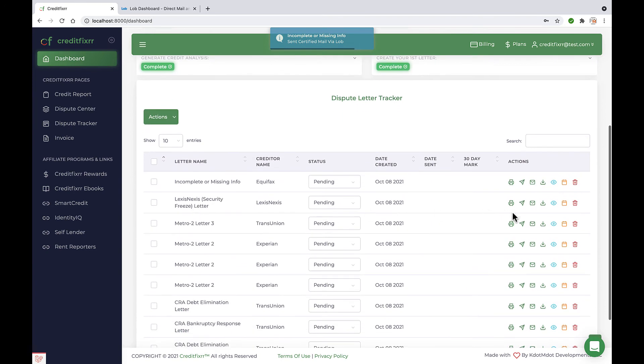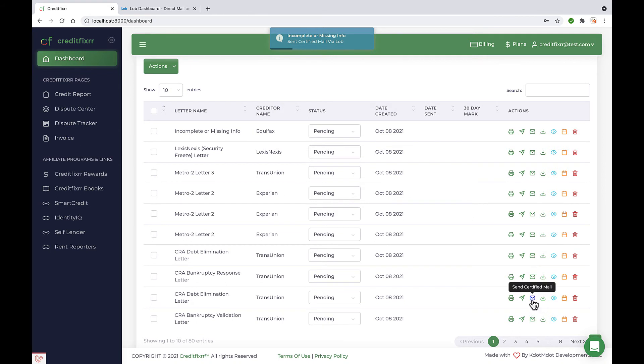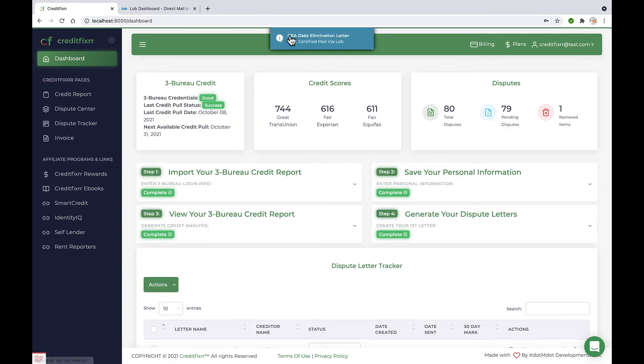Alright, I'm going to go ahead and click bankruptcy. Let's see. Certified mail. CRA debt elimination letter sent certified mail via Lob.